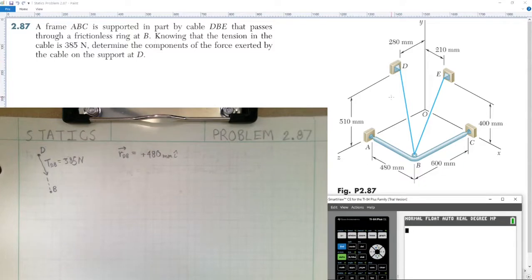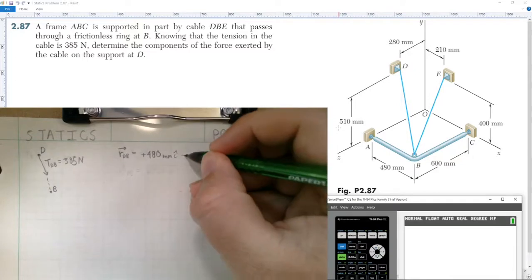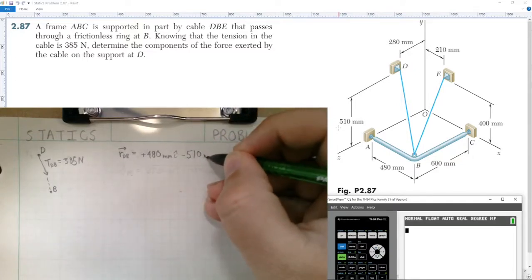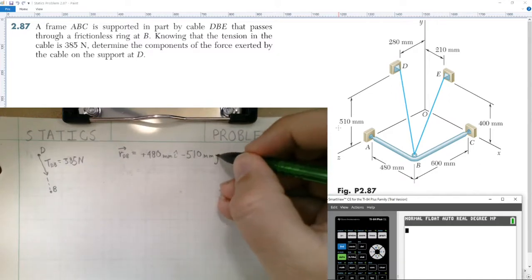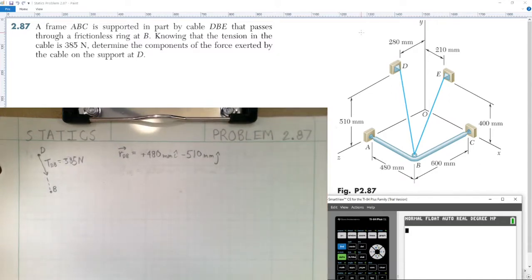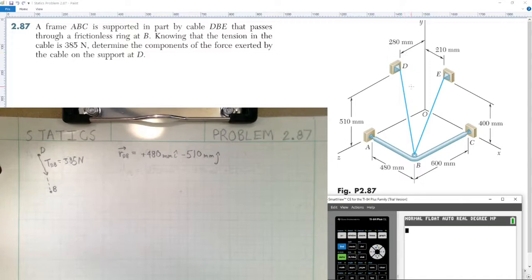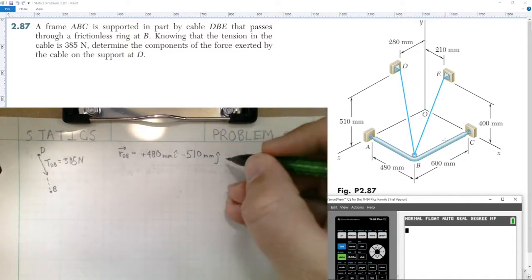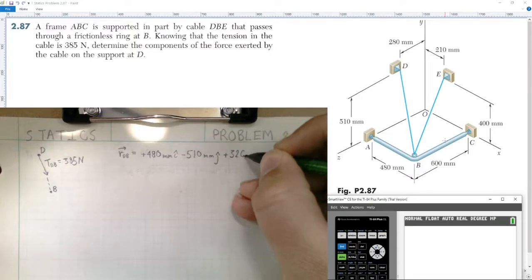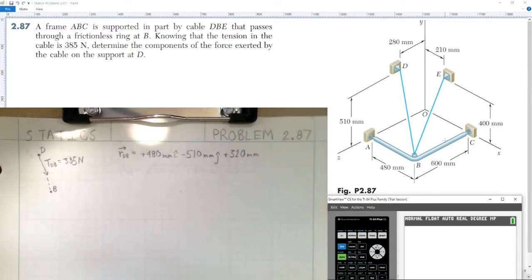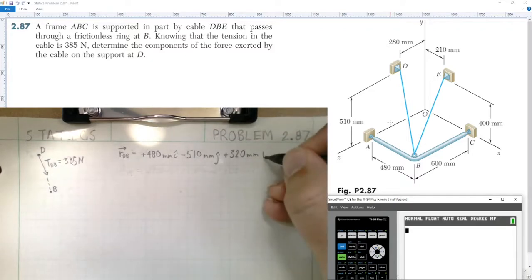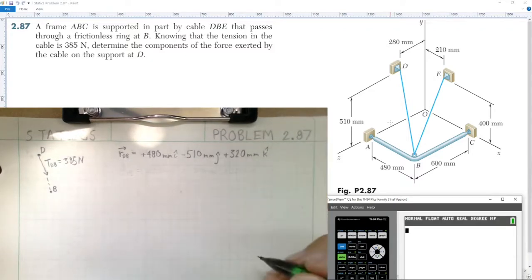Next, going from point D to point B we're going down 510 millimeters, so we subtract 510 millimeters in the j-hat direction. Finally, we have two dimensions given: a 600 millimeter dimension from B to C and a 208 millimeter dimension from D to the y-axis. On the z-axis that gives a difference of 320 millimeters, so positive 320 millimeters in the k-hat direction.